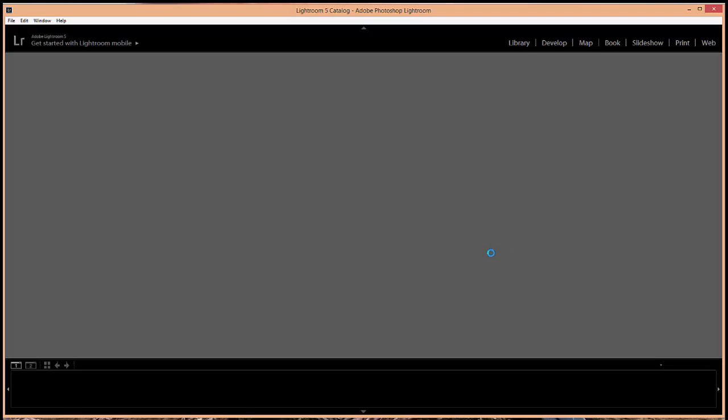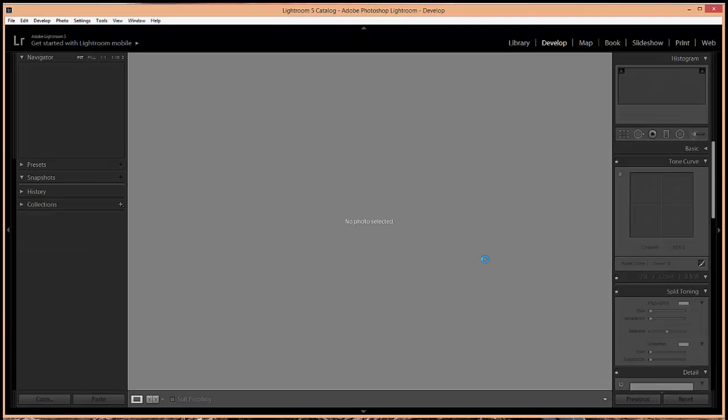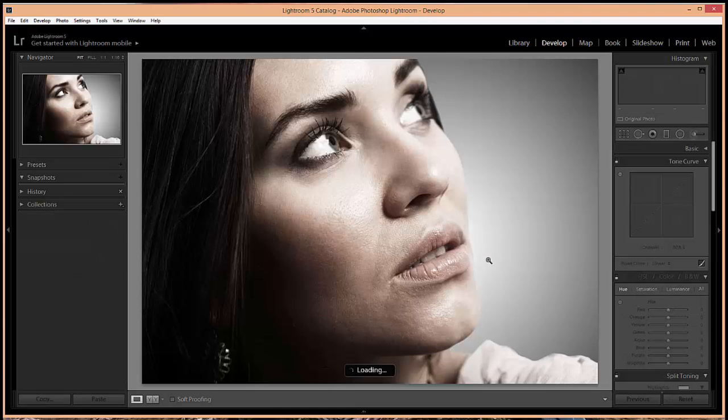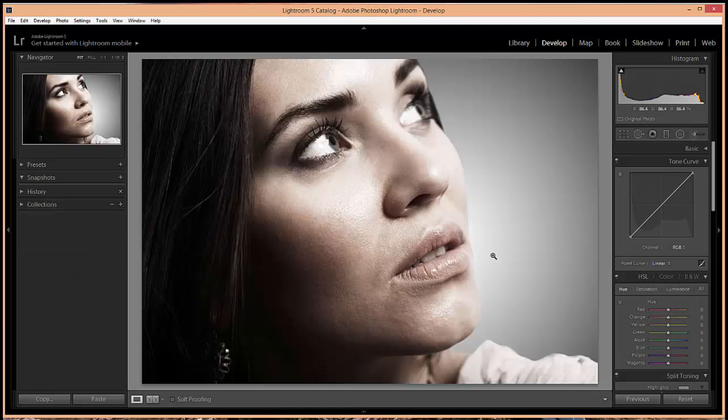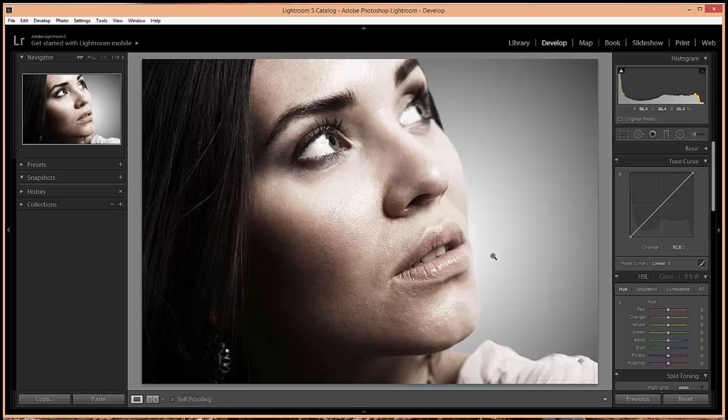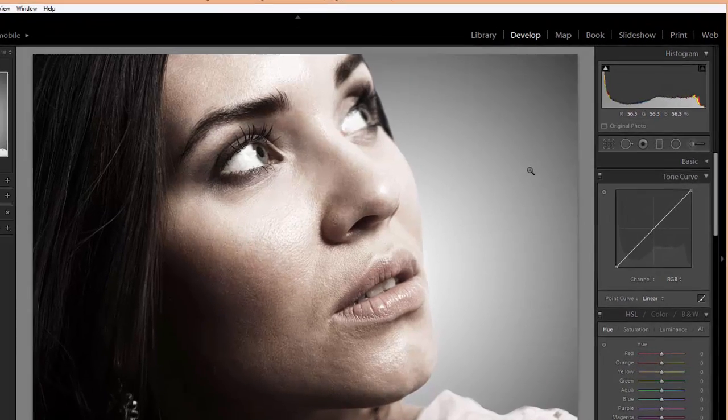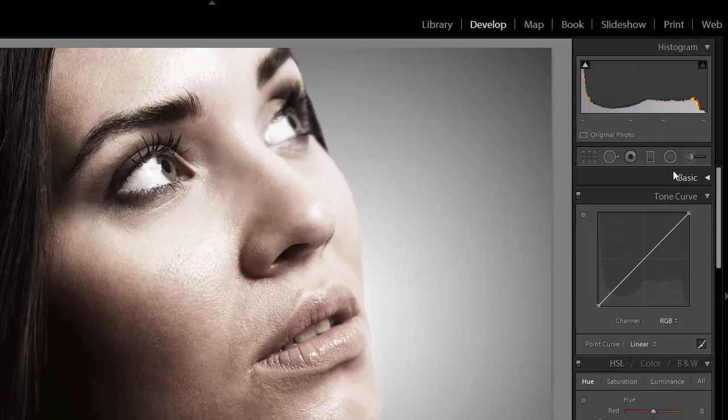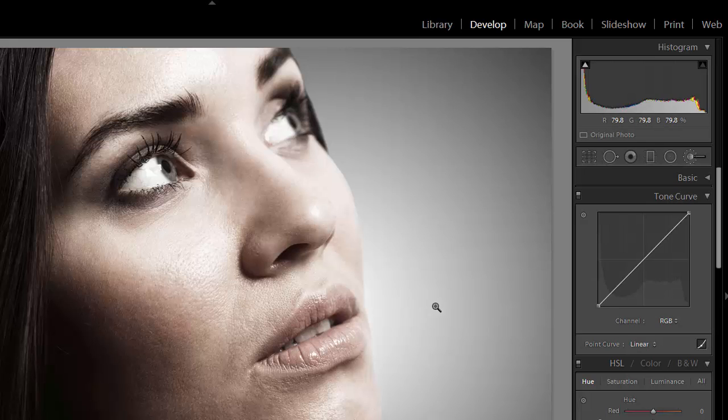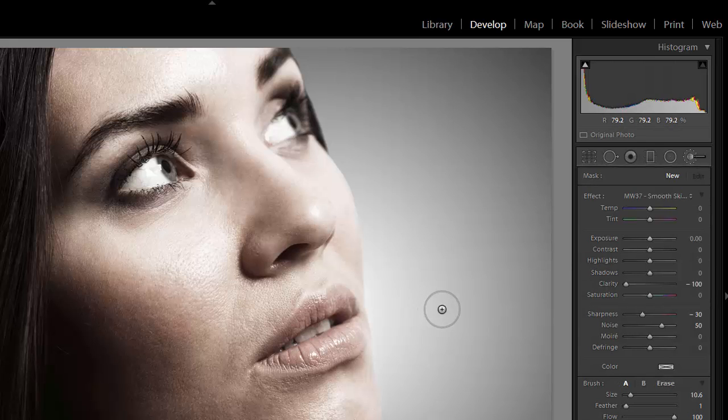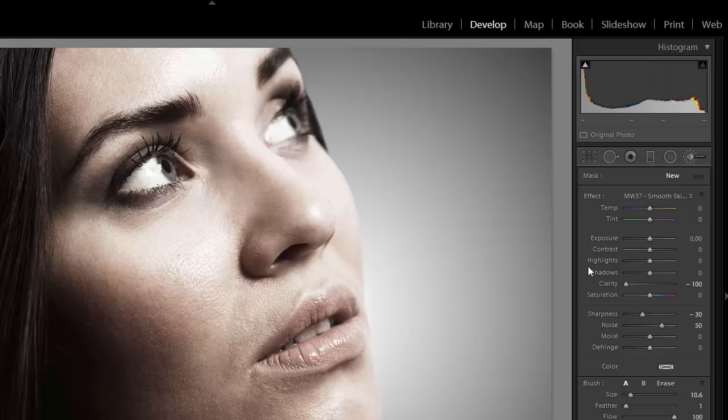Once it's reopened and ready to go, the presets should be installed and ready to be used. We need to select the adjustment brush by clicking on this icon over here or by using the keyboard shortcut K. That opens up the settings here for the adjustment brush. Now to use any of the presets, click on the arrow here.